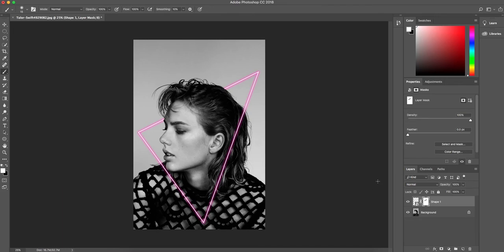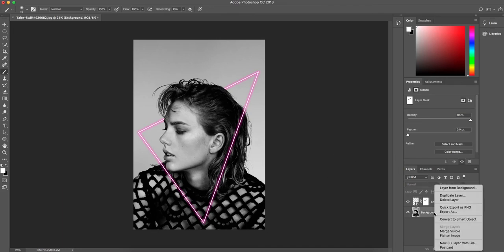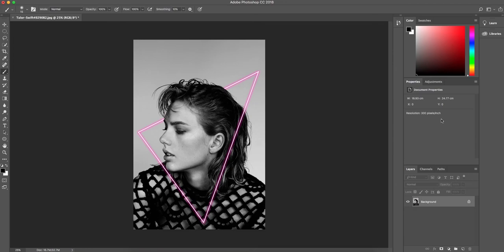And then once you're finished and you're happy with your result, you want to right-click on your background and flatten your image, and that is our final outcome.